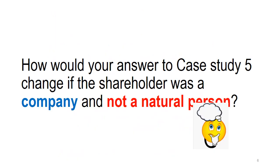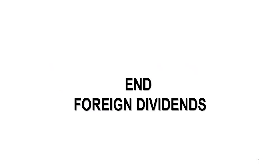Something to think about is how your answer in case study 5 would change if the shareholder was a company and not a natural person. And here's a hint. In terms of the full exemptions, it's not going to make a change, but there is going to be a change if we do the ratio or the partial exemption, because you can't use 25 over 45 because that's only available for natural persons. So, what ratio will you use if you are dealing with a company and not a natural person? Right, so that ends foreign dividends and the exemptions relating to foreign dividends. Up next is the final video that's going to look at purchased annuities as well as alimony.